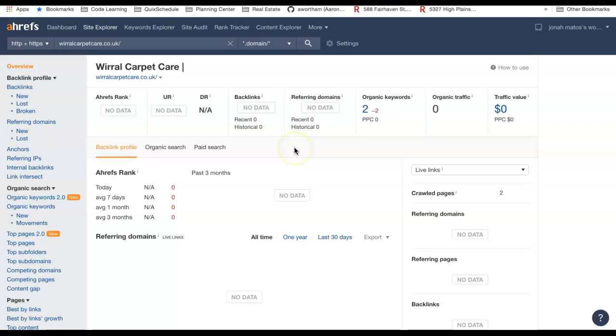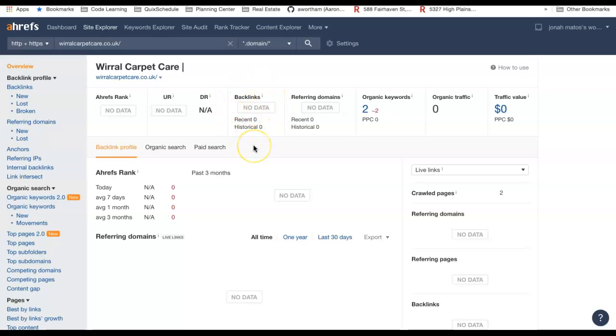So what is a backlink? A backlink is anything like Yelp or Angie's List where you put your website on somebody else's website, and when they click it, it takes them to your website. So you would leave a link on someone else's website referring back to yours. That's considered a backlink. Google loves backlinks.